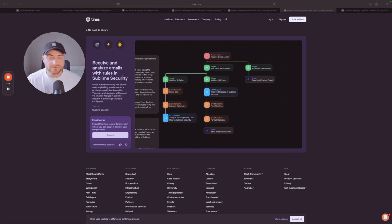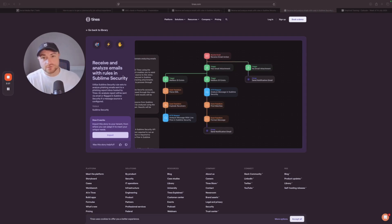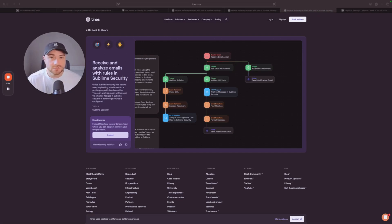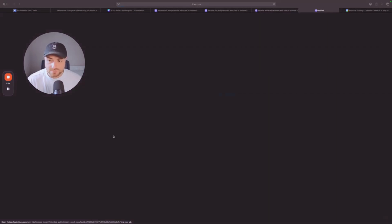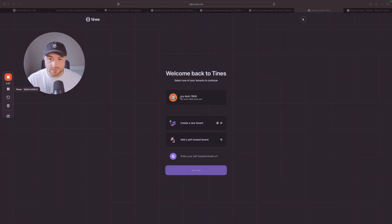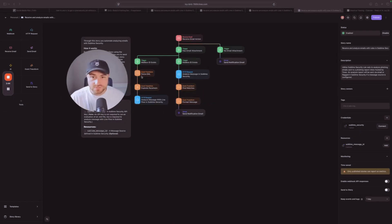Imagine a company that has phishing report mailboxes where employees, clients, or customers can send suspicious emails to. Instead of a cybersecurity analyst going through every single one of those emails, we can automate that so the email goes directly into this workflow, gets processed, and sends a notification. Go to Import, select your tenant, and you'll see this pre-built workflow automatically imported into your TINES tenant.